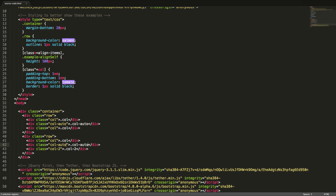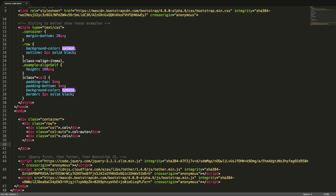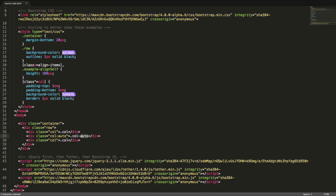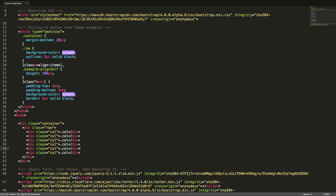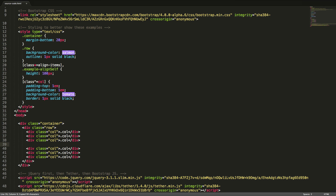If we want equal width columns to span multiple rows, we can divide them by inserting a div tag with the class w-100.